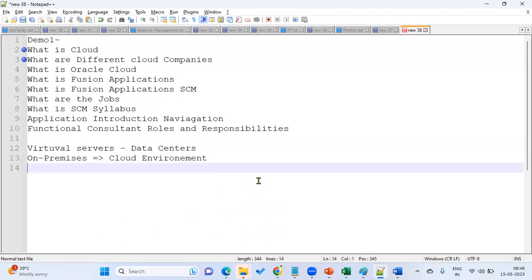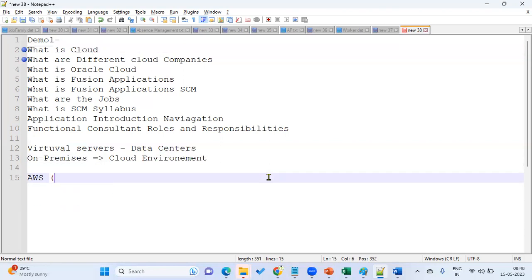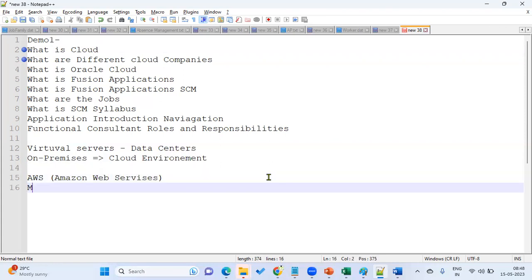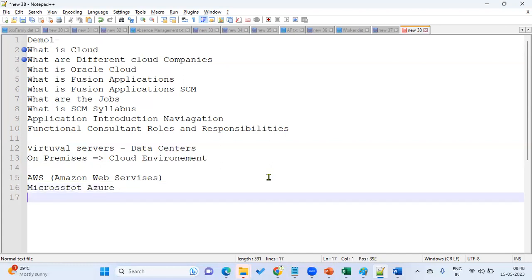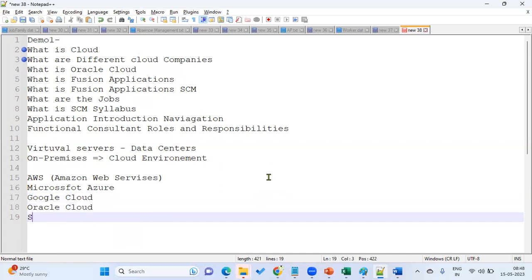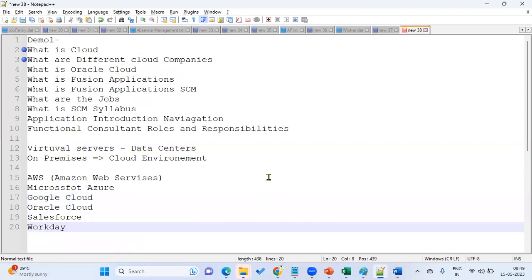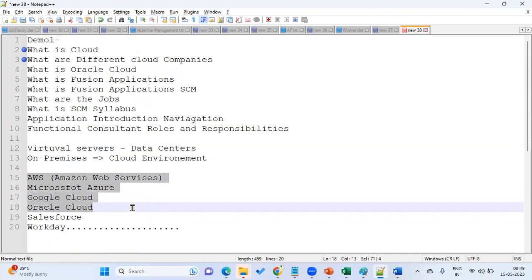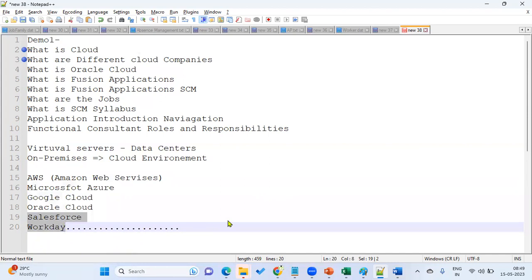What are the different cloud companies in the market? We have AWS — Amazon Web Services. We have Microsoft Azure. We have Google Cloud. We have Oracle Cloud. Then we have Salesforce and Workday. There are a number of cloud companies established across the world. But the major ones are AWS, Azure, Google, and Oracle. Salesforce and Workday have only their ERP as a cloud — they are not providing different cloud facilities like the others.